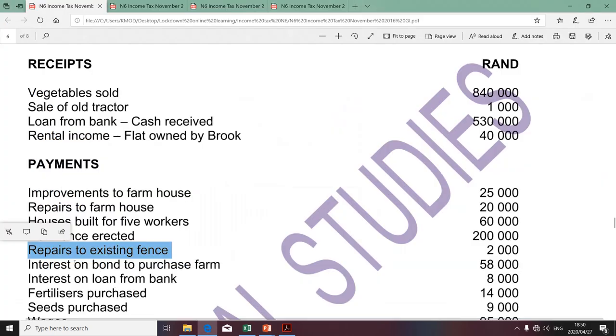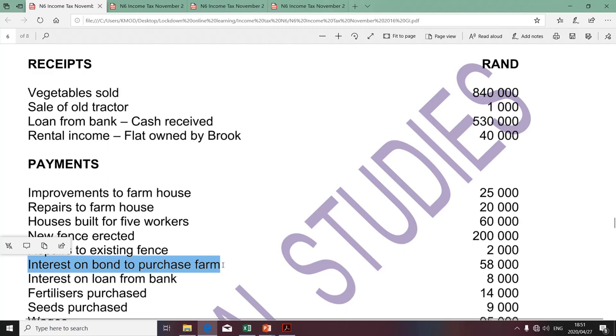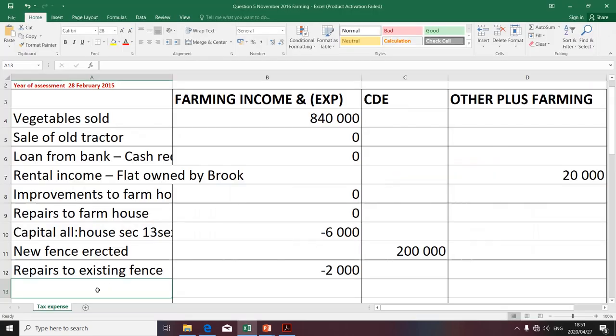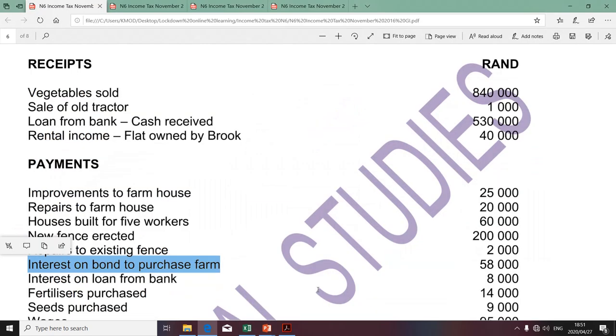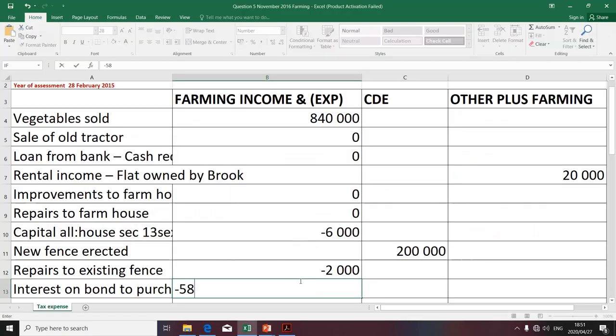We also have interest on a bond to purchase a farm. This expense will be deductible in terms of Section 11A — it's an expense incurred in the production of income, and it's not capital in nature. The interest portion of a loan is never considered to be capital in nature; it's revenue in nature. Therefore, it will be a permissible deduction. The amount is minus 58,000.